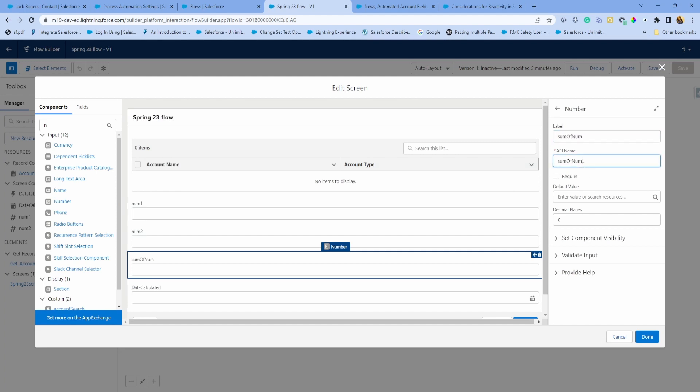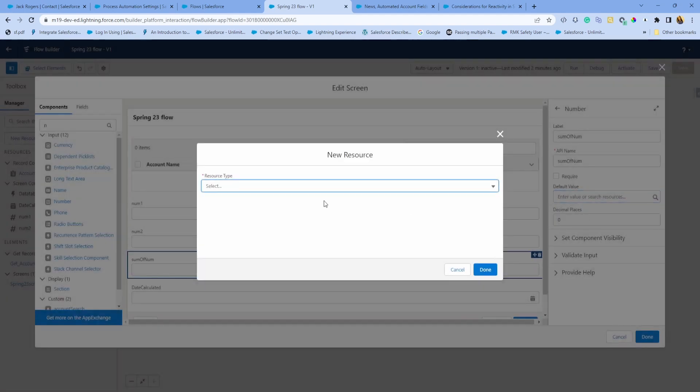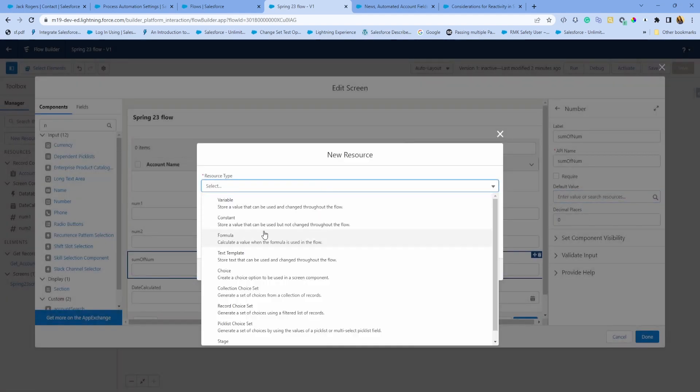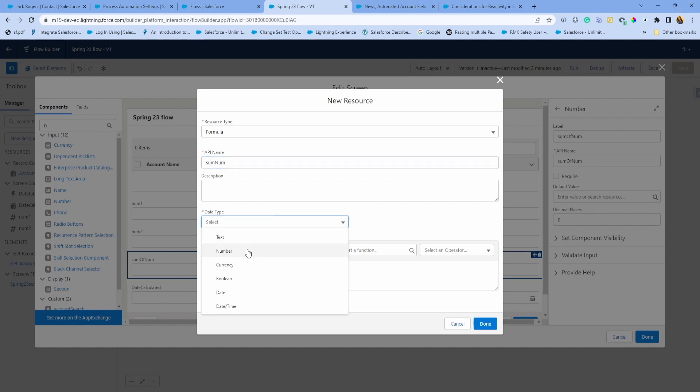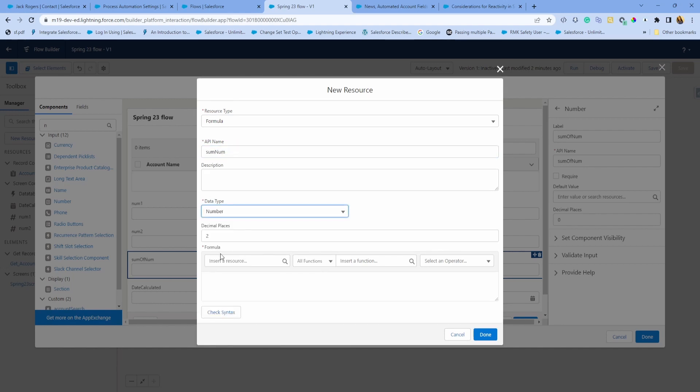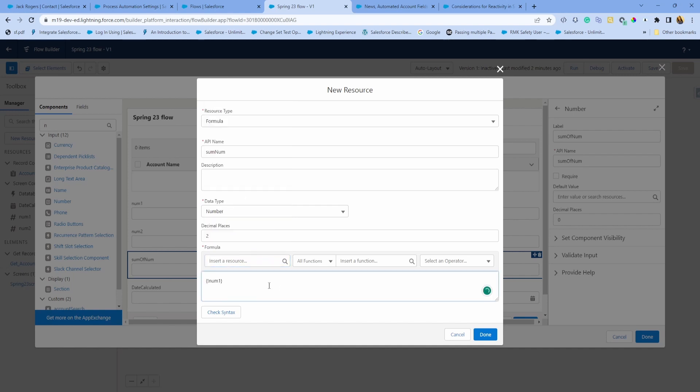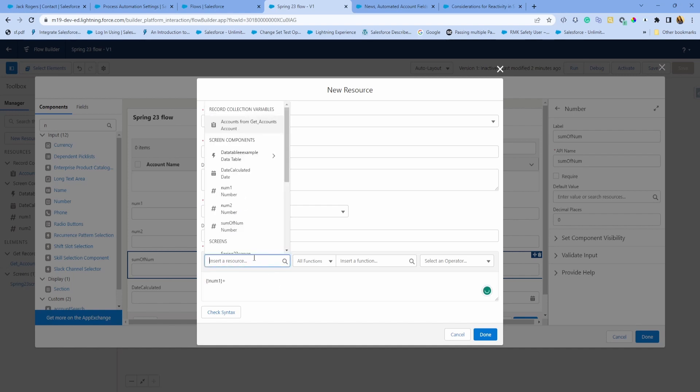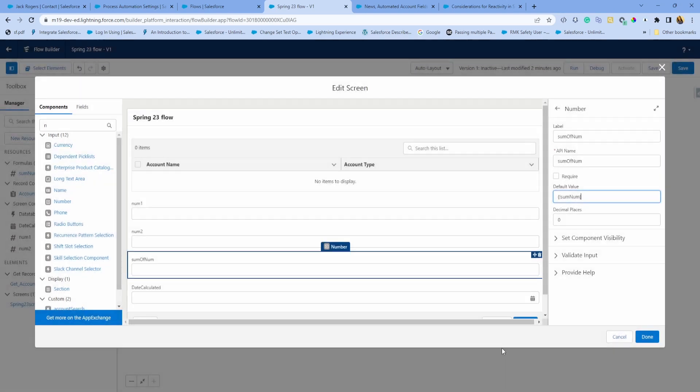I'm going to call it sumOfNumber. For the default value, I want to use a formula here. Call it sumNum, data type is number. Insert resource, I'm just going to plus number one plus number two, just doing simple math. Done.